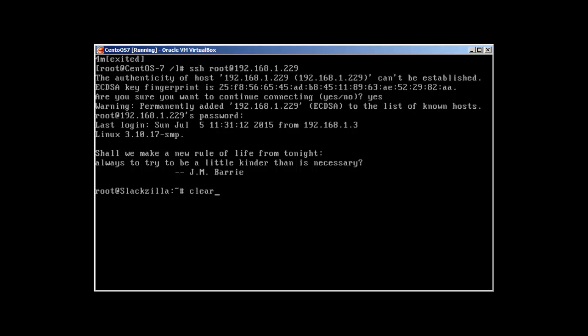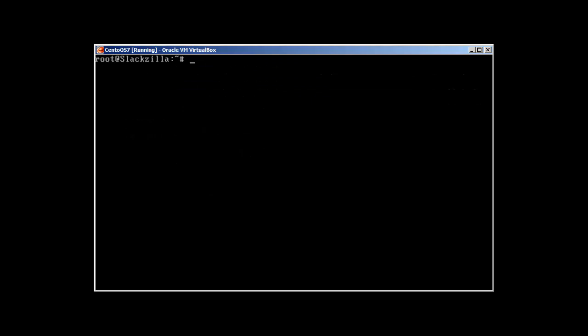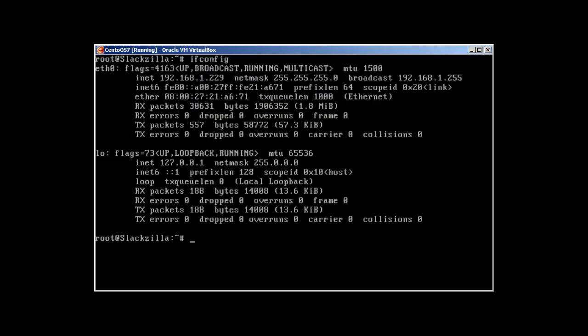But let me tell you one thing. Now it's showing me IP address 192.168.1.229. But if I change this or restart the network interface, in Slackware you restart the network by typing /etc/rc.d/rc.inet1 restart. This is how you restart interfaces in Slackware. It will disconnect again because we were in Slackware box and we came from CentOS.